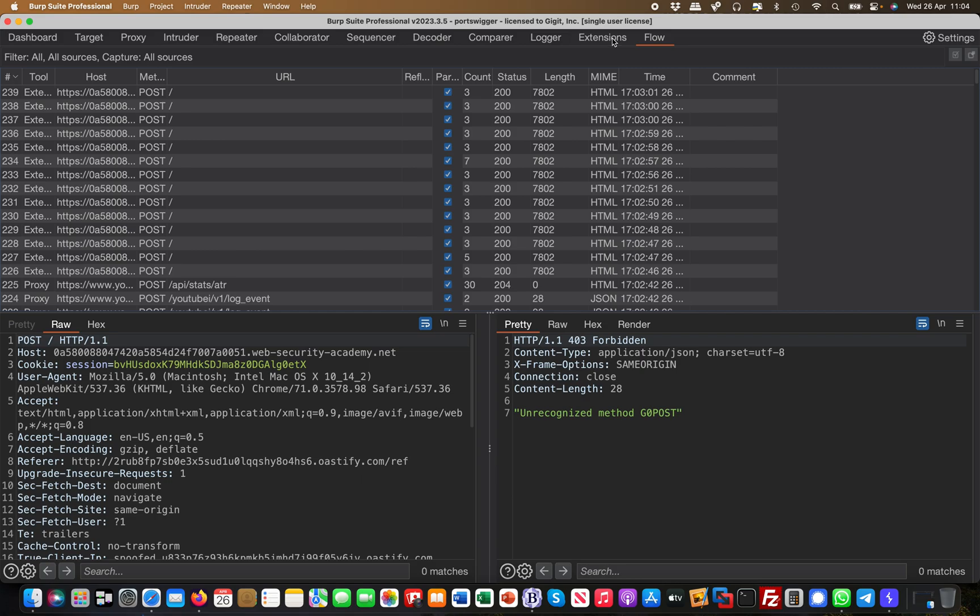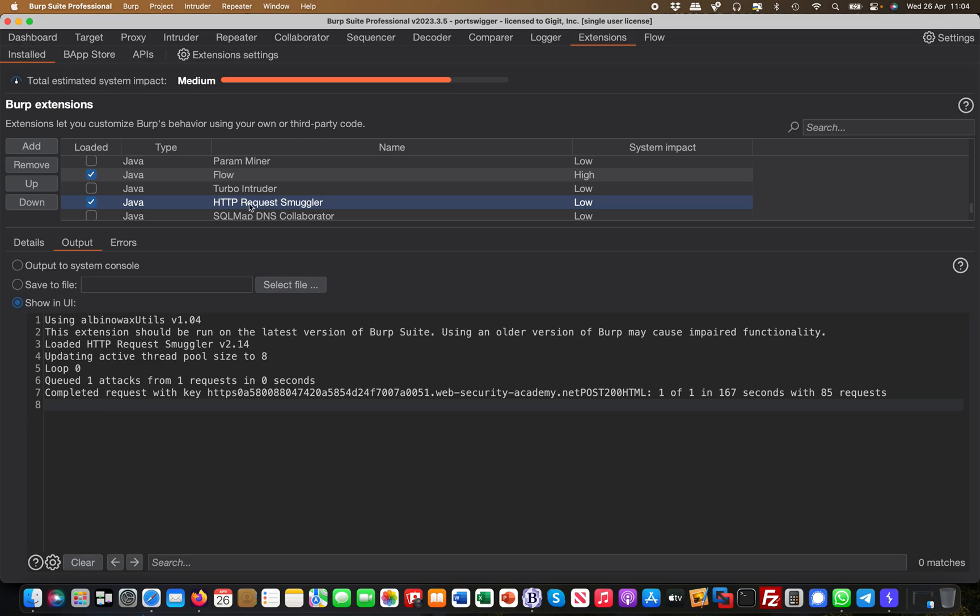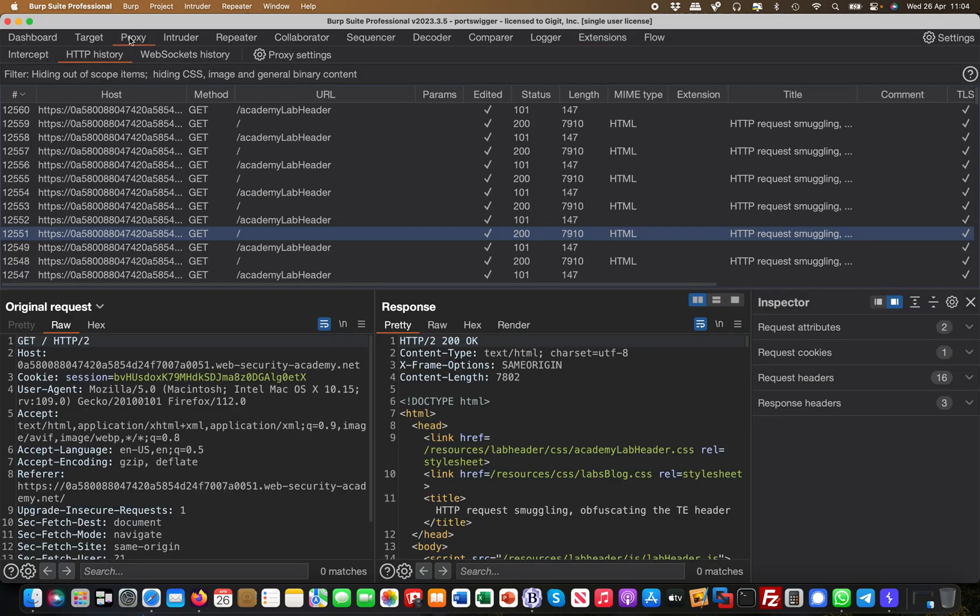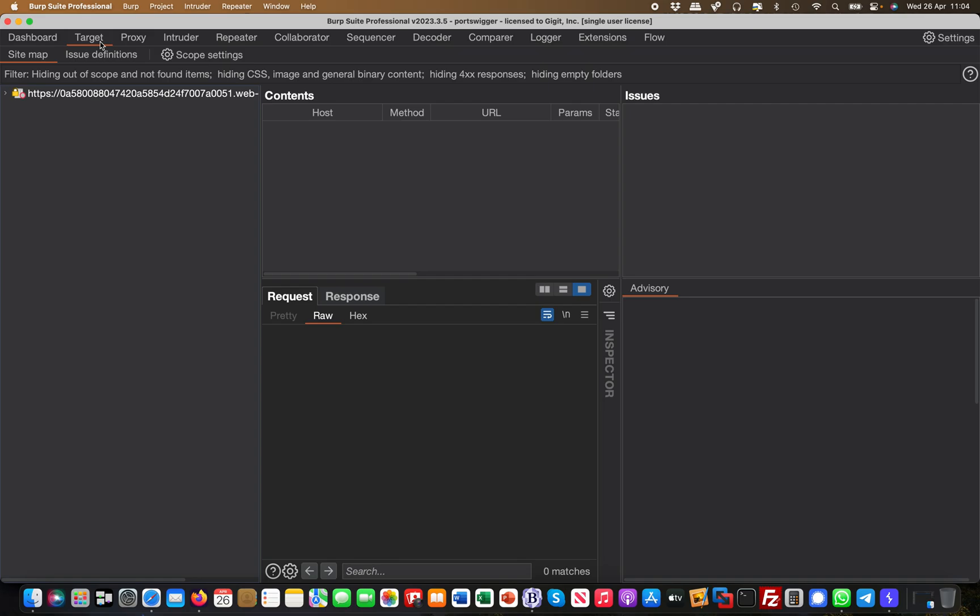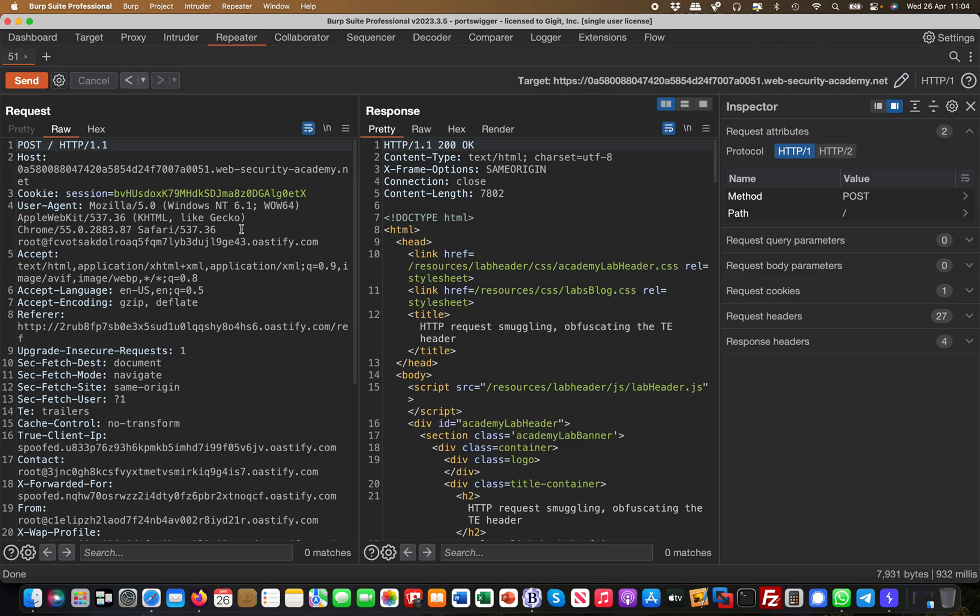So I just want you to install these two extensions—the Flow extension as well as the HTTP Request Smuggler. And then I'll show you quickly how this works. I've done this ahead of the video for time constraints.